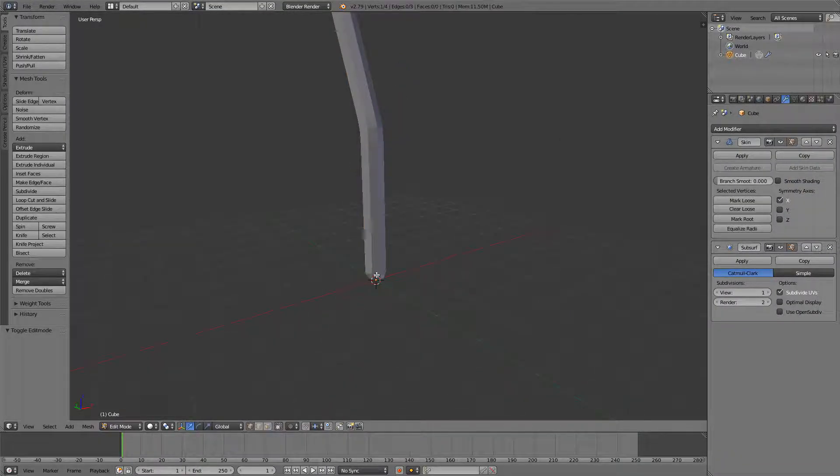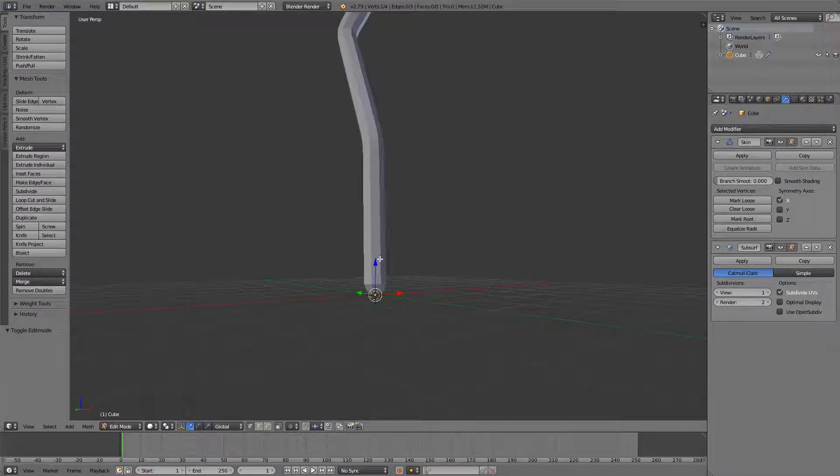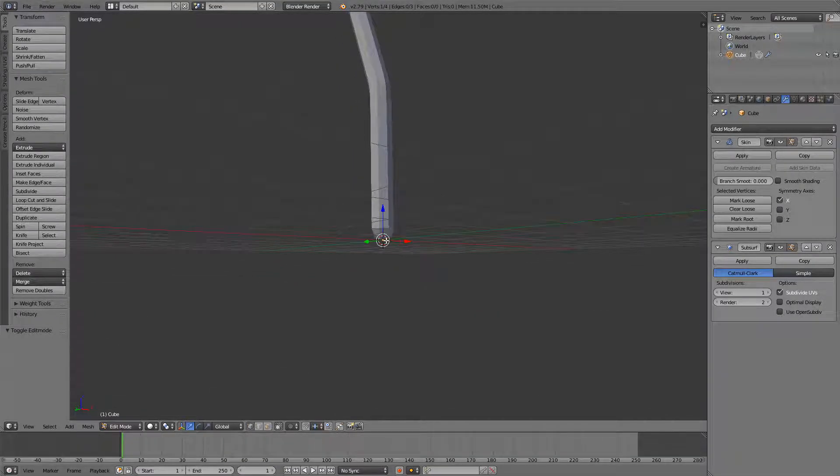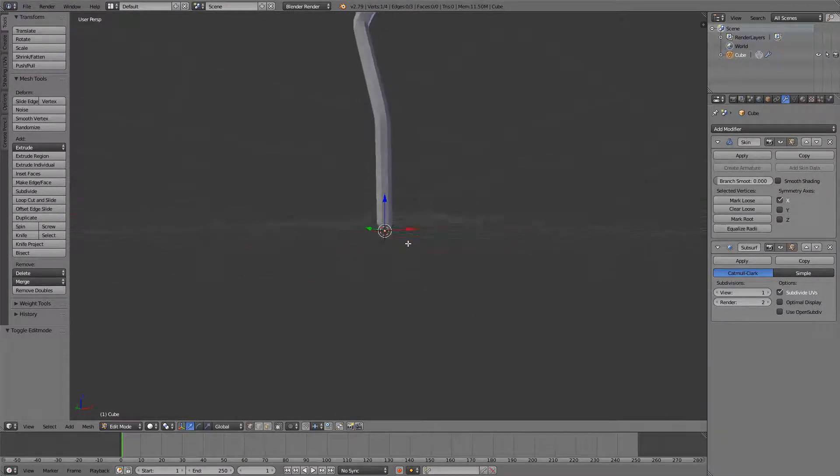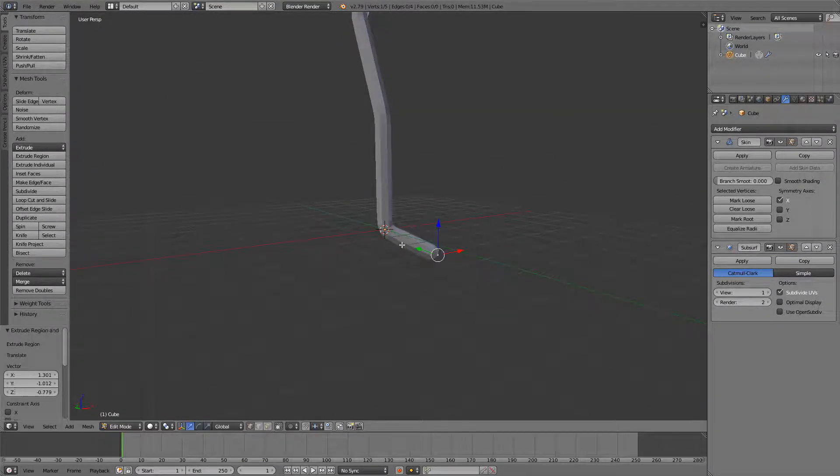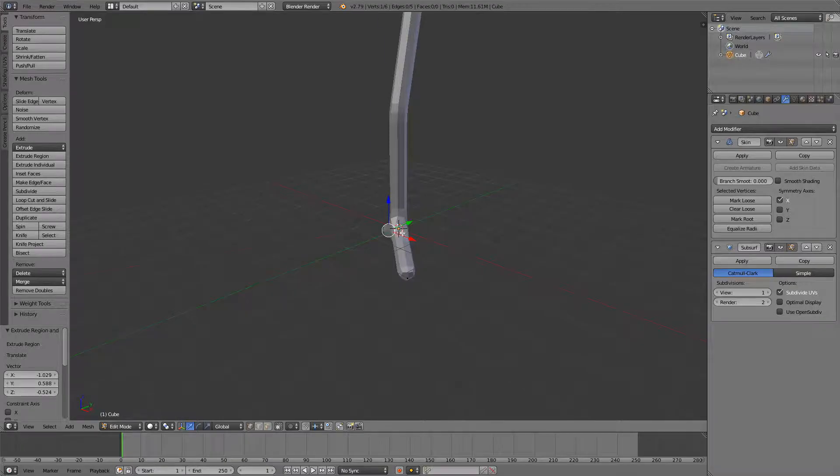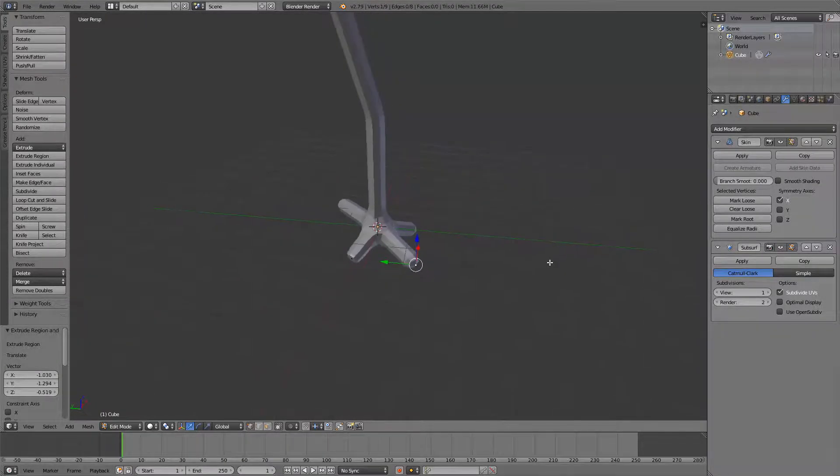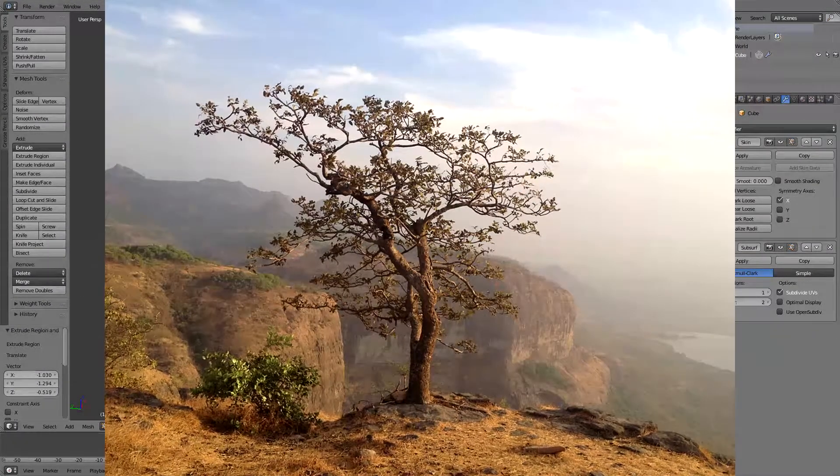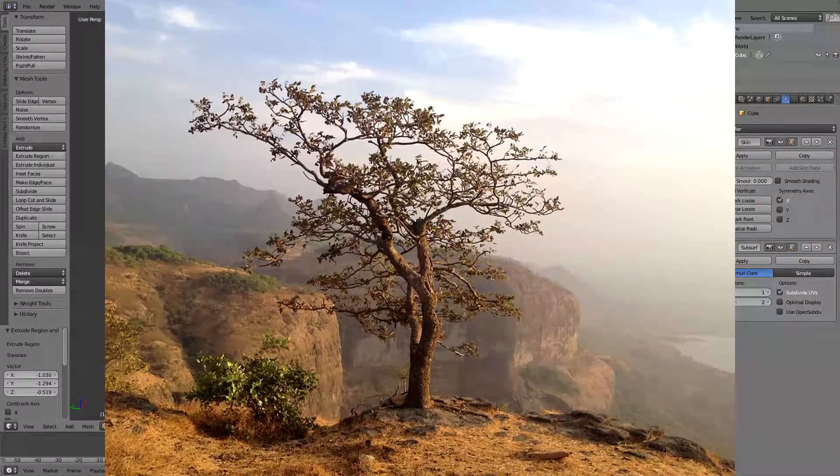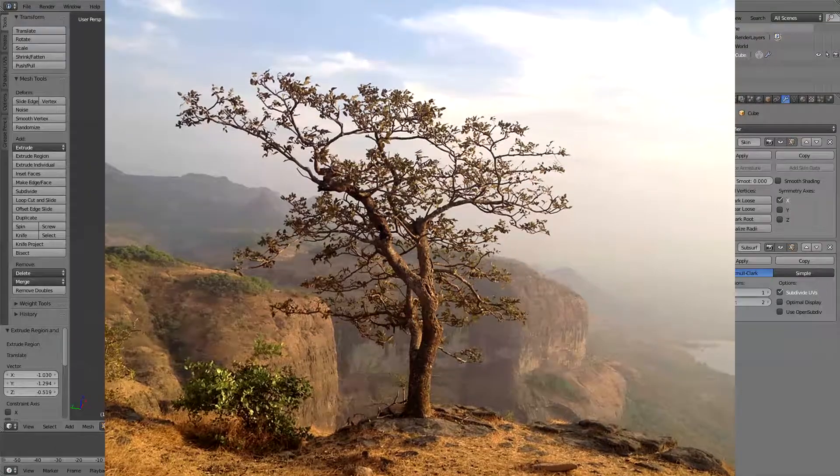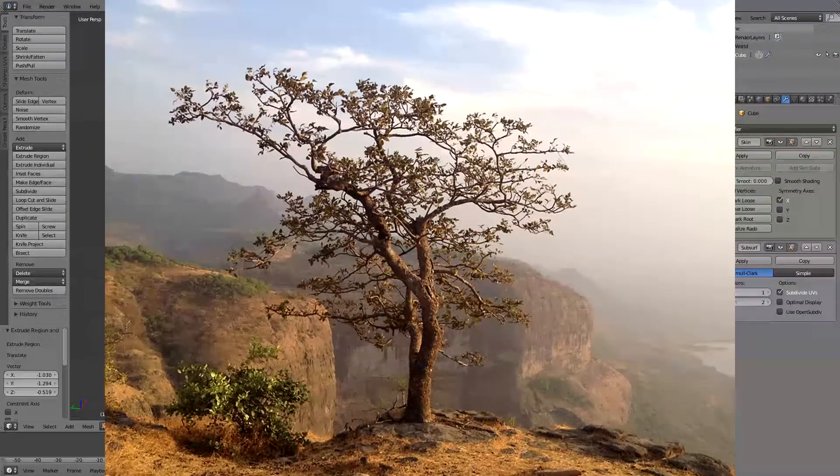Also, if you want to be a bit creative, you can just go to the bottom vertex and just extrude some roots. As you can see this is pretty edgy - get it, because the tree is on the edge?